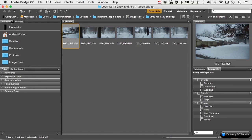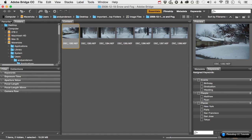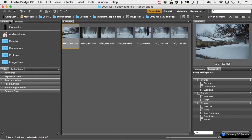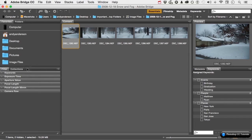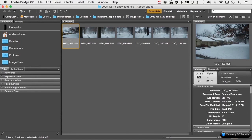Over here we have favorites and folders. Filters, I love collections. Over here is the preview. We already looked at that. We can add keywords. And we can look at, check, or add metadata.